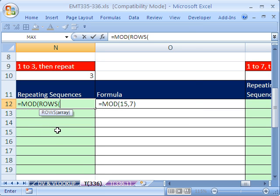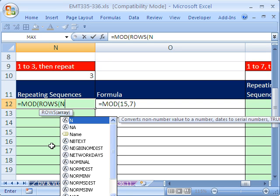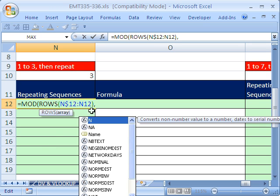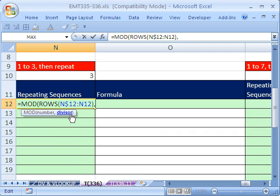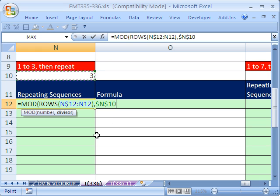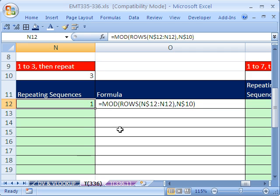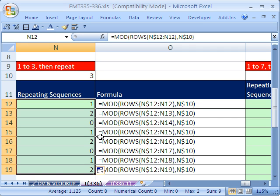We start with MOD, then use our ROWS incrementing number: MOD(ROWS(N$12:N12), and as our divisor we put the number we want to repeat, locked with F4. Control Enter, then double-click to copy down. It gives us 1, 2, 0, 1, 2, 0. Anytime you can get any set of numbers repeating like that, you're on the right track.